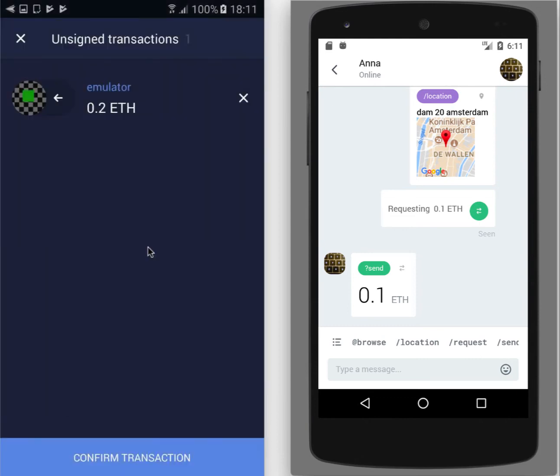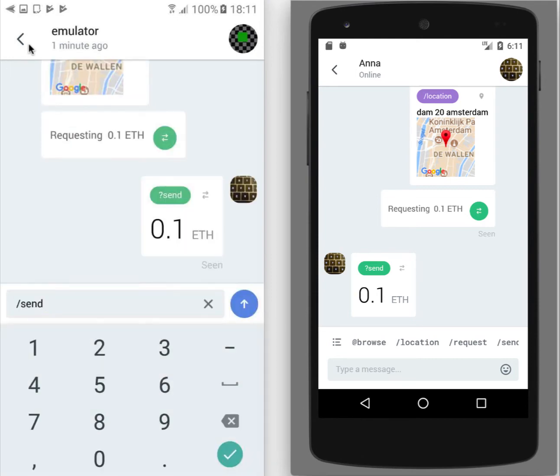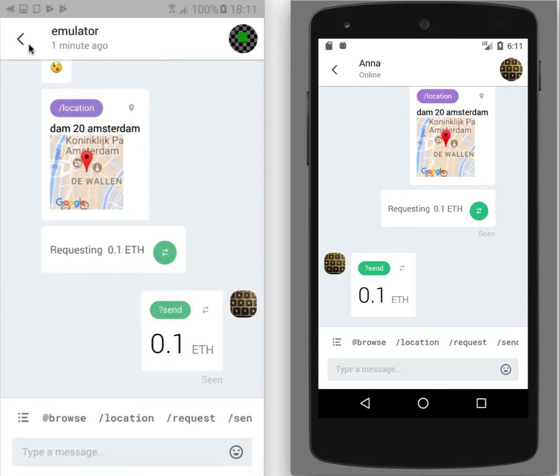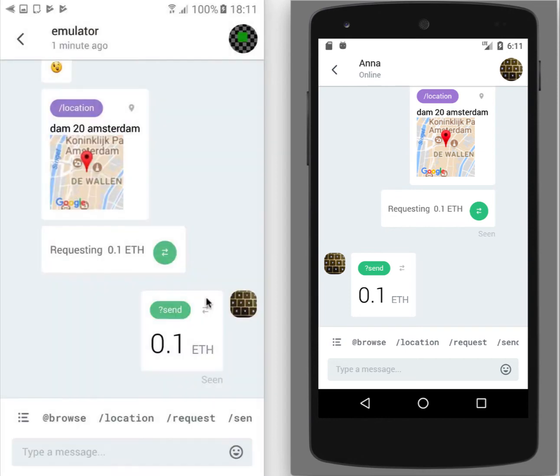For this on the unsigned transaction screen, I just tap on the cross in the top left corner. And let's say I'm sending some more ether. I have right now two transactions to sign. And I can decide to cancel one of them or to confirm two.